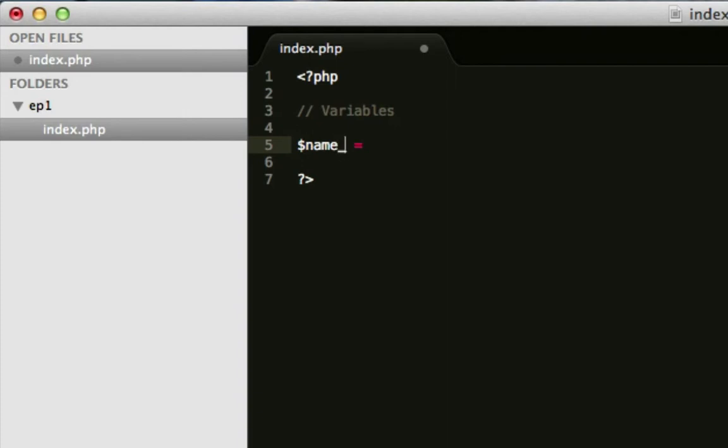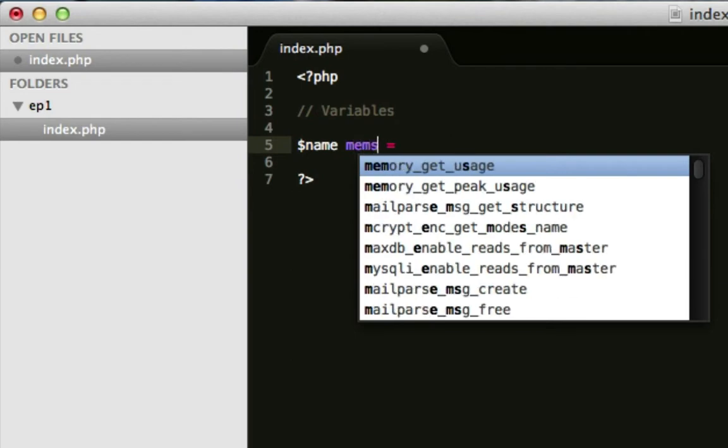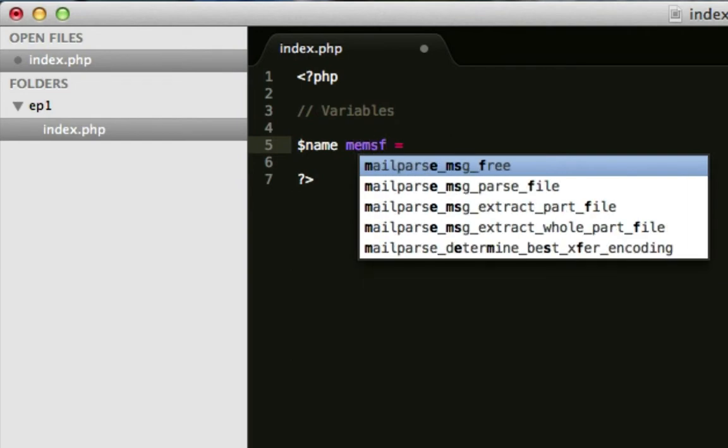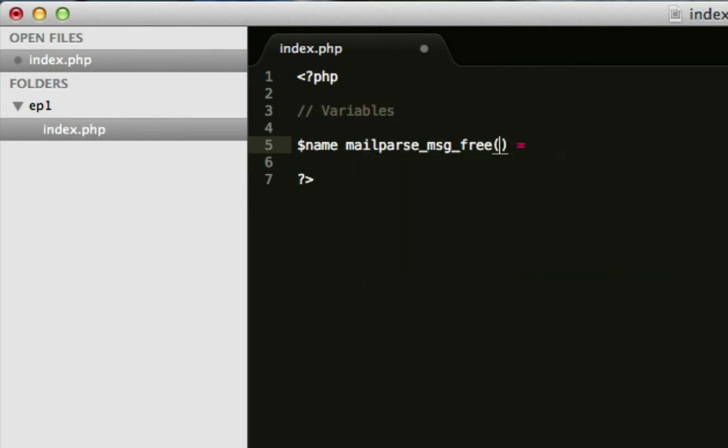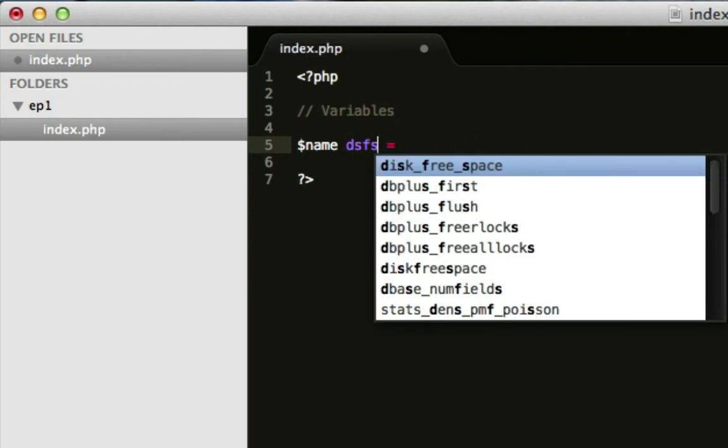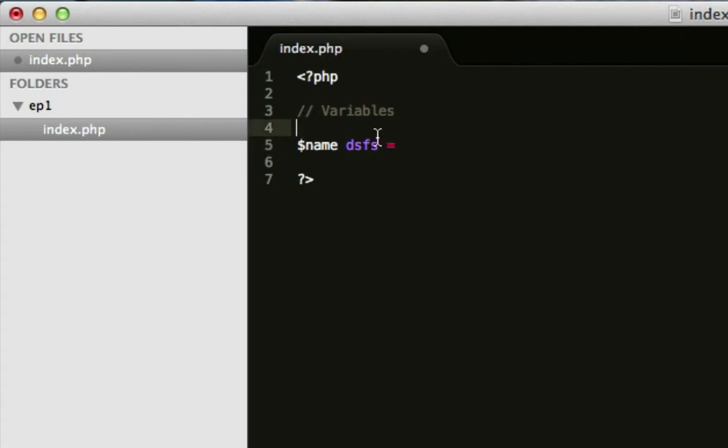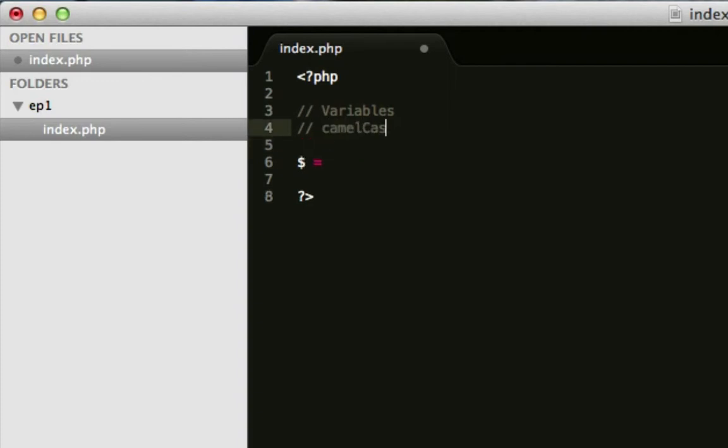You can use underscores. You can't use spaces. As you can see. Oh, I didn't mean to do that. That's highlighting it in purple. So, Sublime is actually telling me that's not correct.